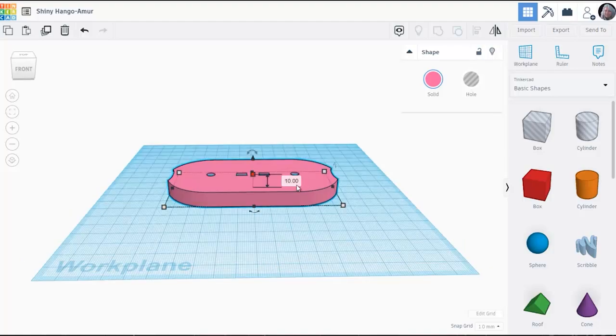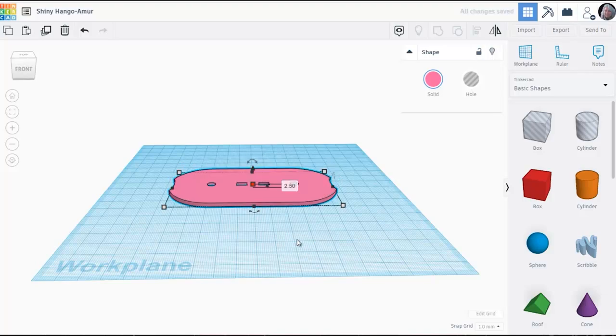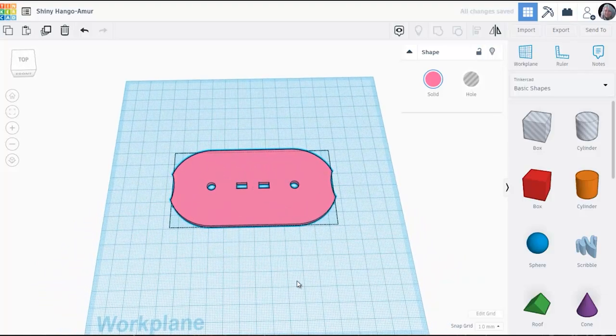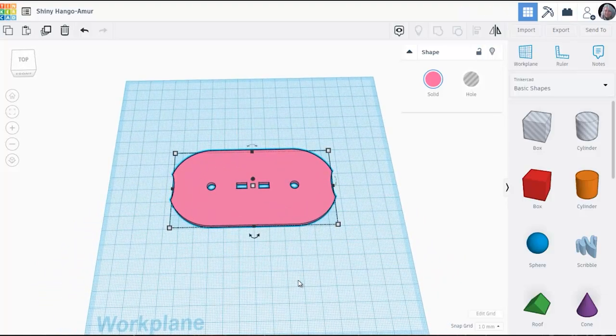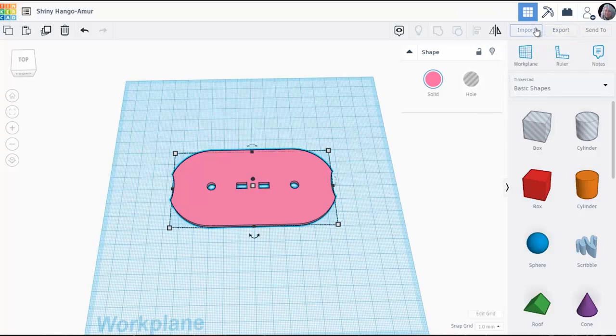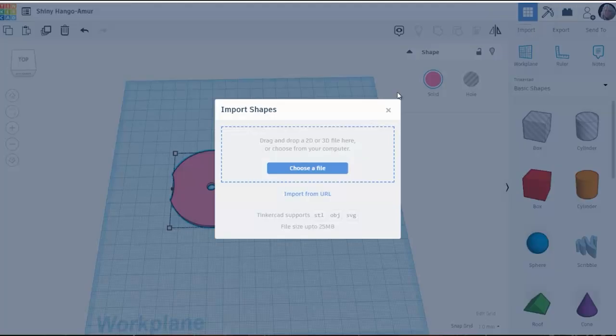Now by default it comes in at 10 millimeters thick and I know I don't want it that thick. So I can click on it and just change that dimension to, in this case, the final dimension which is 2.5 millimeters. And that's all it takes to make this part of the 3D model.